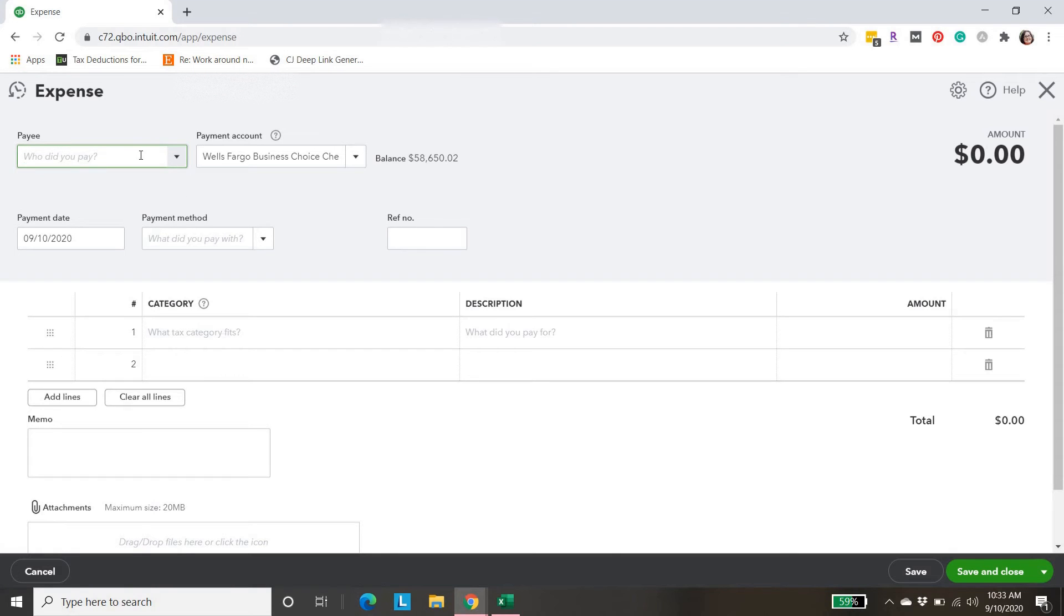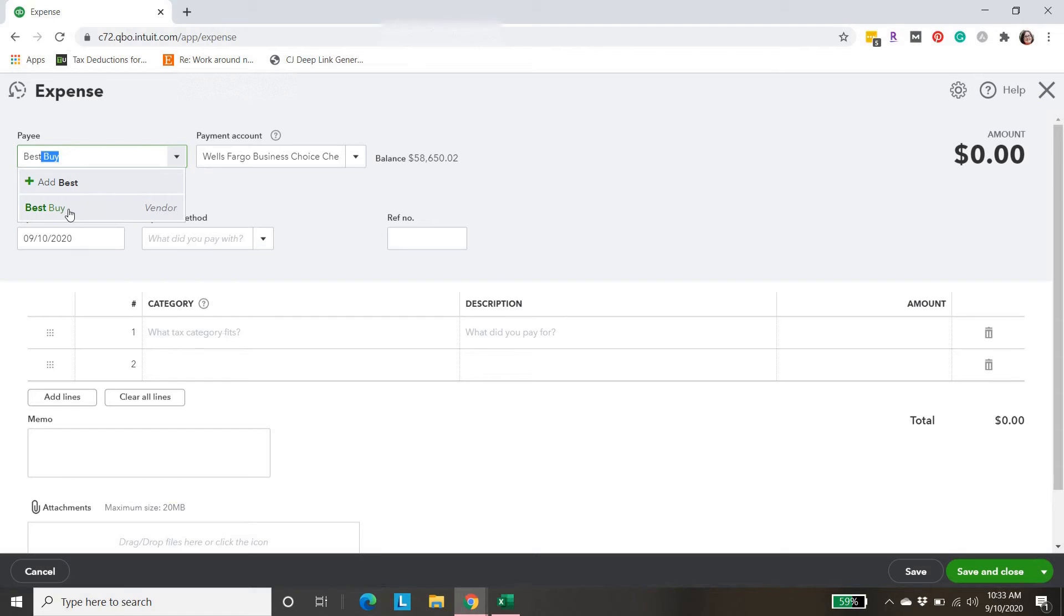Then we're going to go to add an expense. The first one was Best Buy. We're just going to add that in. Best Buy.